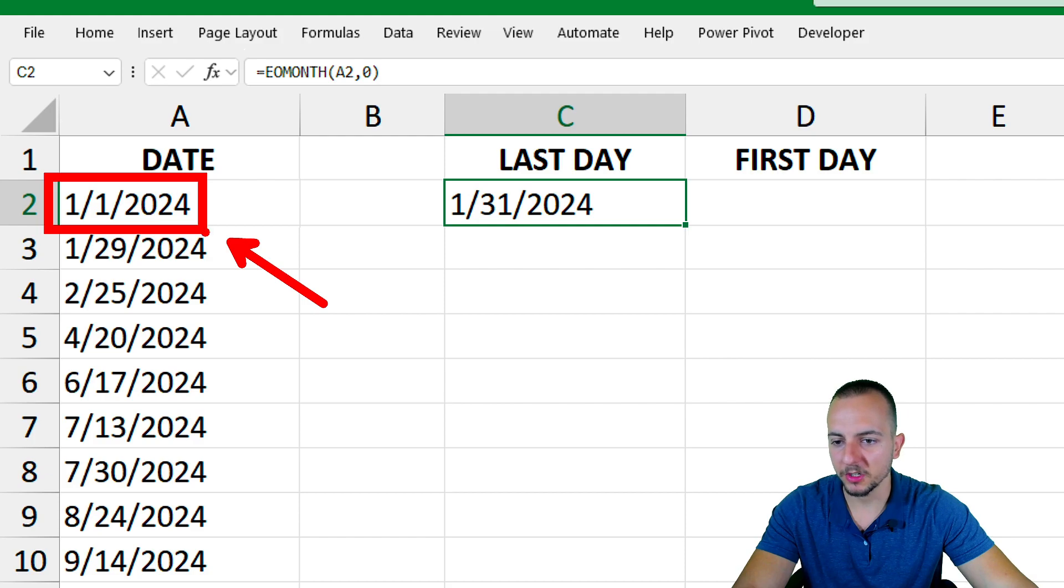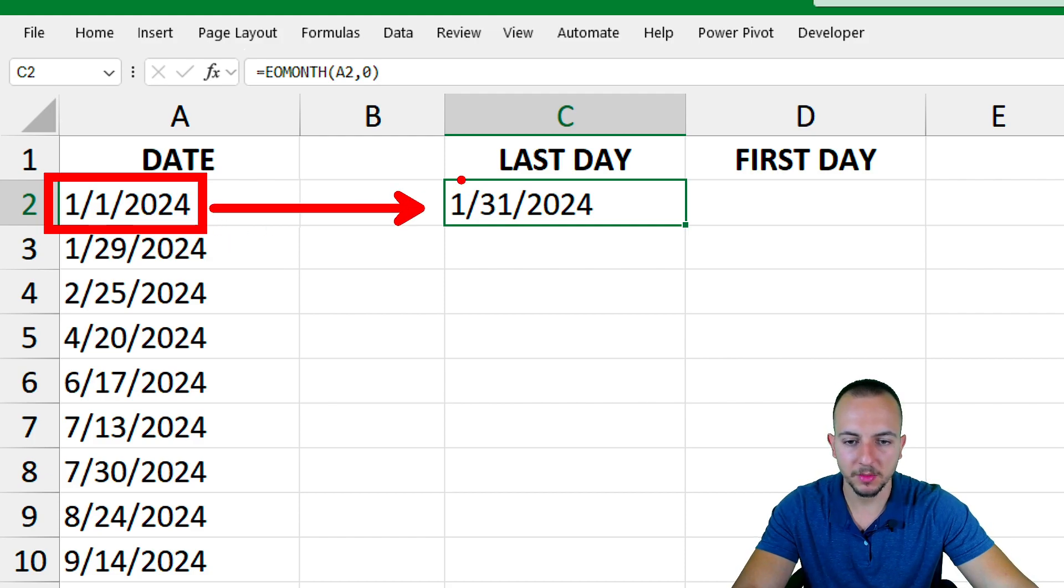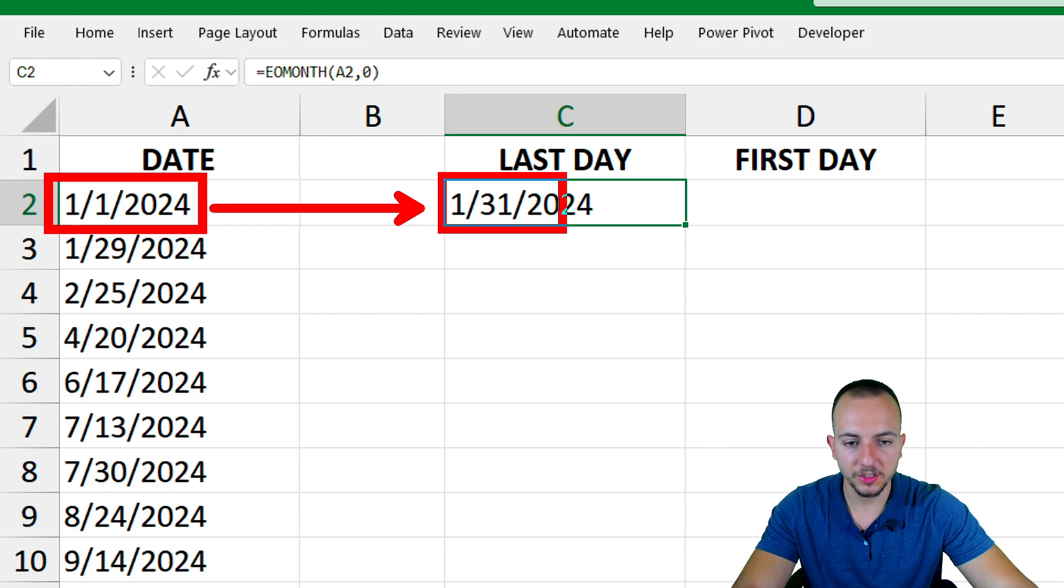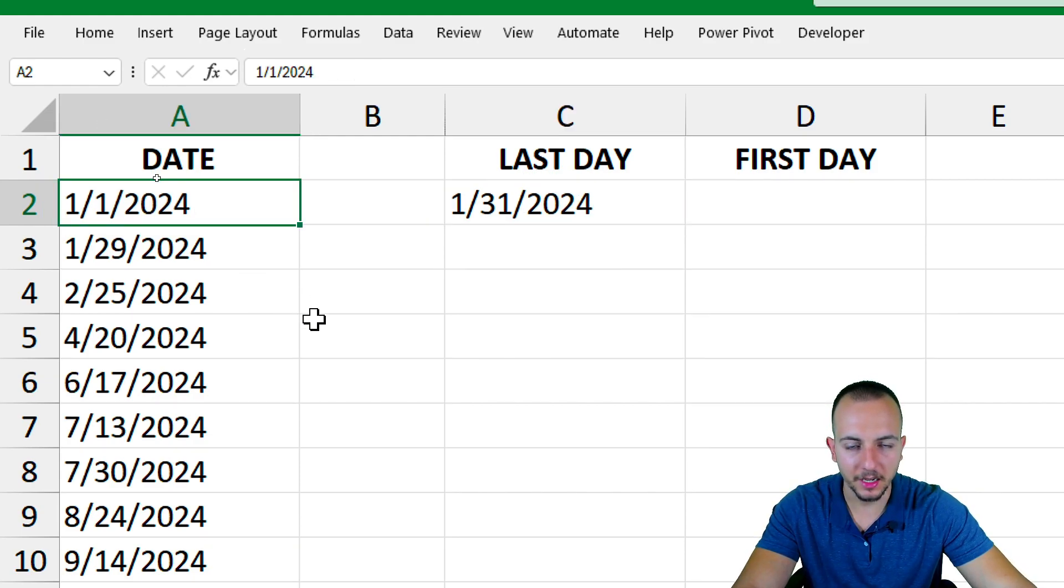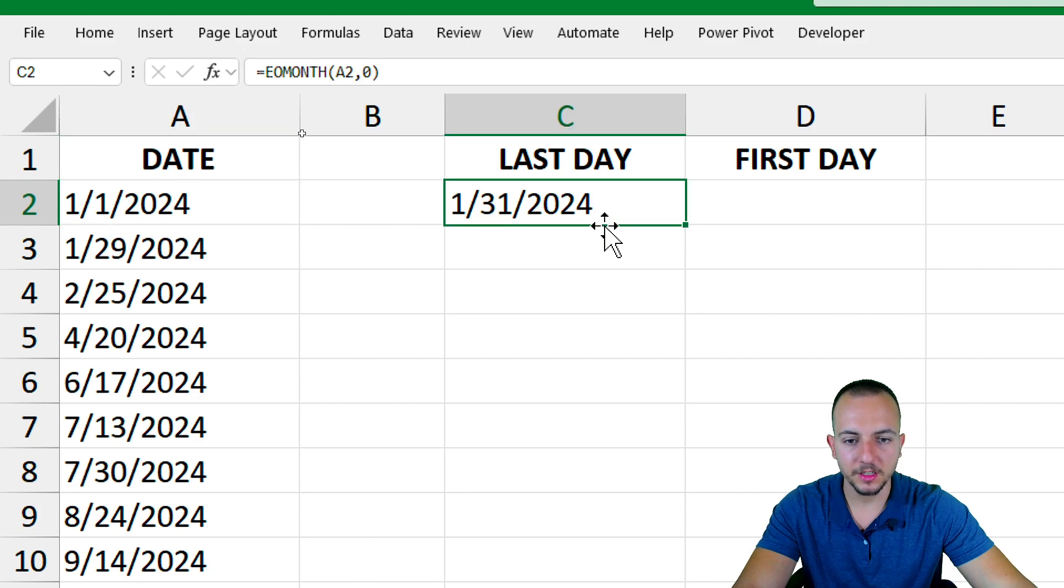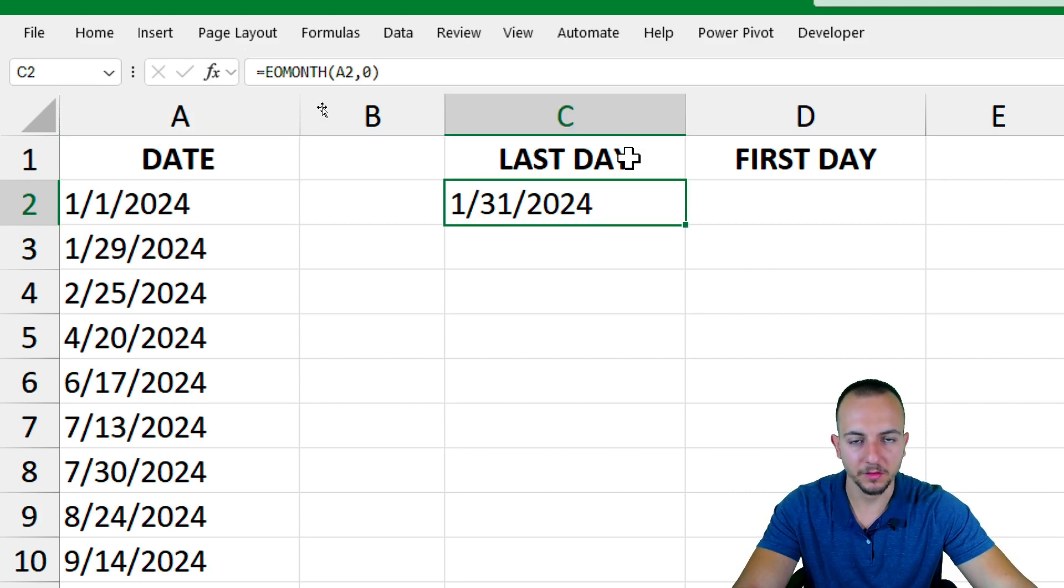As I have in my criteria, January 1st of 2024, the last day of January is going to be January 31st of 2024. This is the last day of the month that I have. This is how we can calculate the last day of the month.